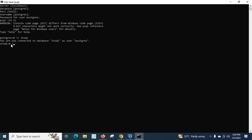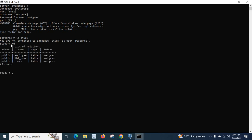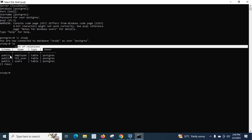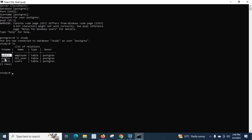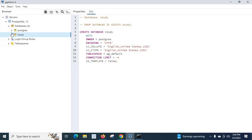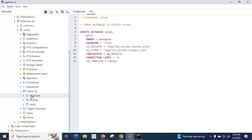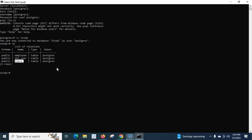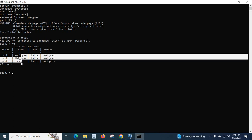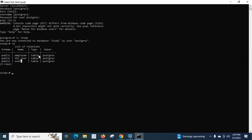Let me list all the tables. I'll type backslash d and press enter. We get a 'List of relations'. The schema is public for all three entries. The names are employee, tbl_user, and usage — the same three tables we saw in pgAdmin. The type is 'table' and the owner is 'postgres'.